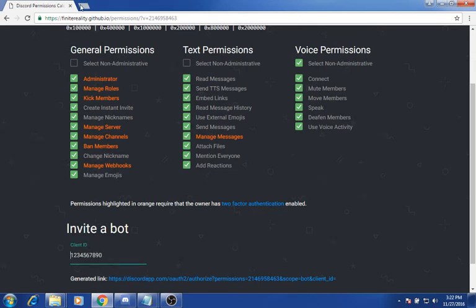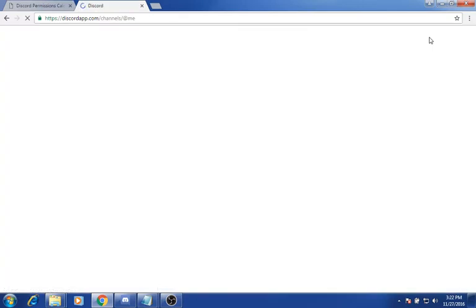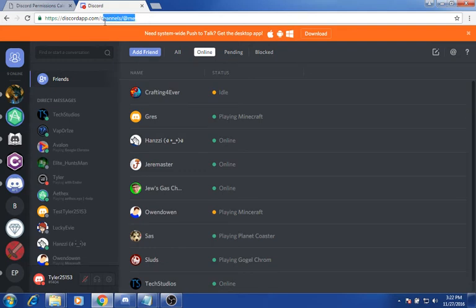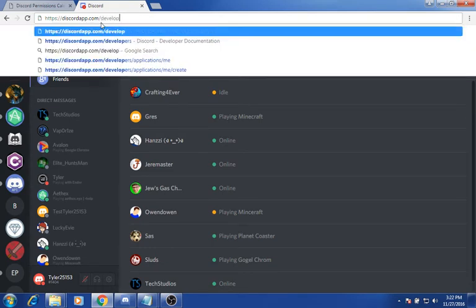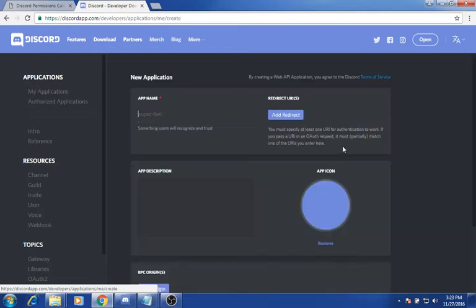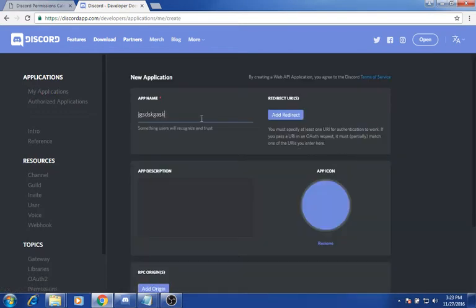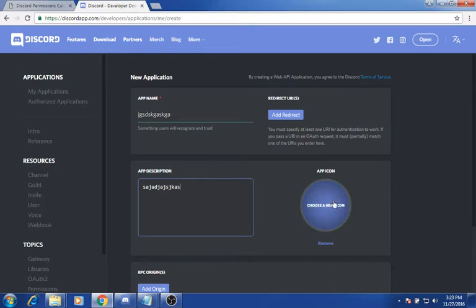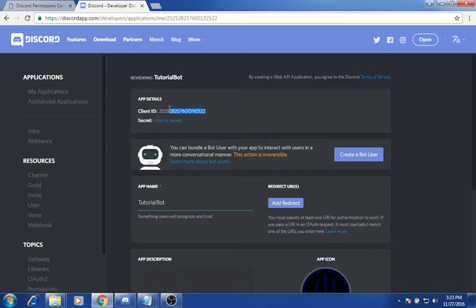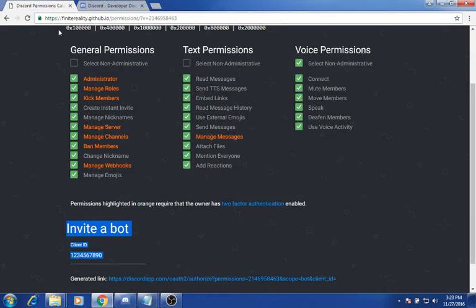I don't have a bot — what do I do? What you want to do is go to discordapp.com, then either log in or open. You want to change the URL to developers, go and click my applications. If you don't have one, you want to click new app, name it whatever, and then you can give it an app icon if you want. Now here's the client ID — you want to copy that, and you can see client ID right here.